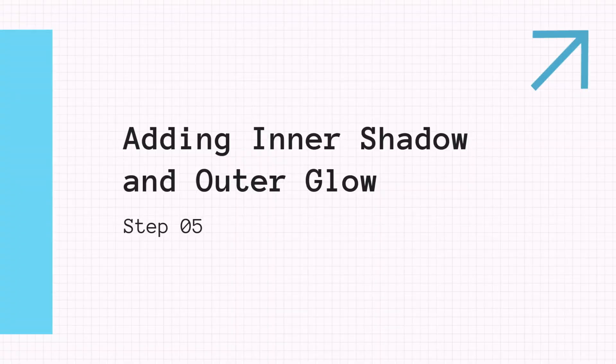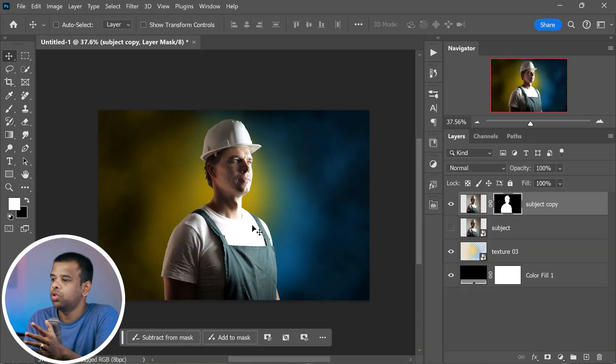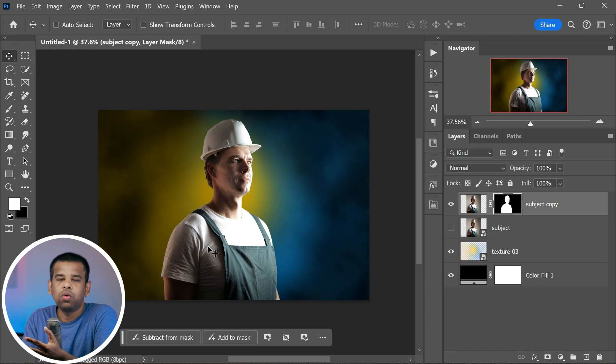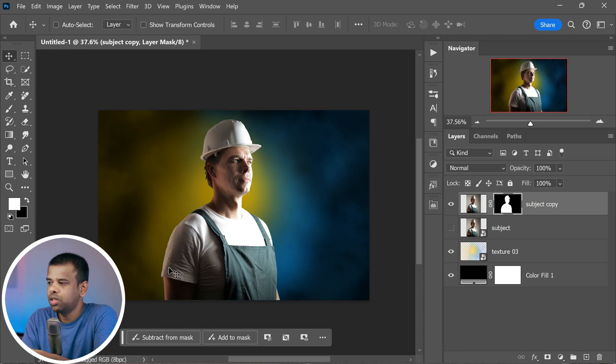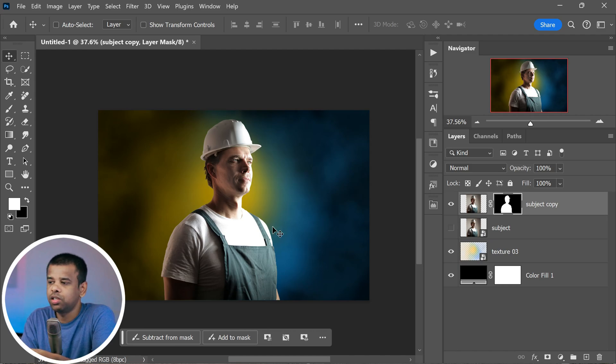We're making serious progress now and things are looking really fantastic. But we're not done yet. We want to make it seem like those cool background lights are shining on our subject, giving our image an emulating real lighting touch. So we use inner shadow and outer glow effect. This can be a clever technique to simulate the effect of dual lighting and create depth and dimension in the image. They give the impression that light is interacting with the subject in a three-dimensional space.